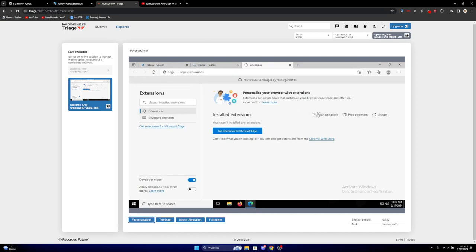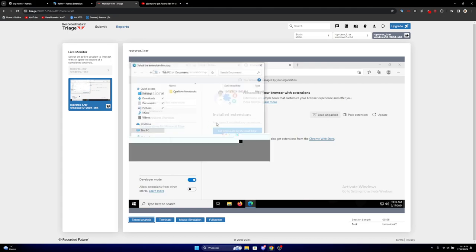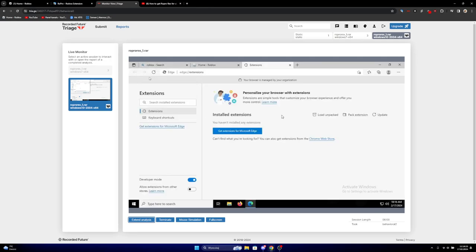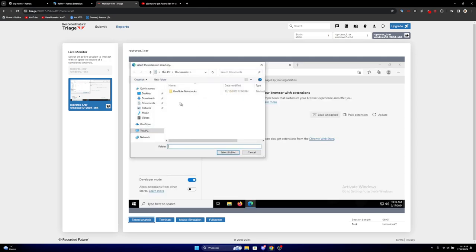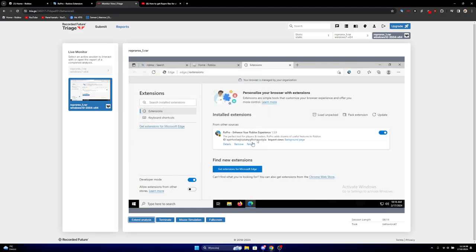The guy says that you need to download a file from his Discord. You need to download a file named RoPro Rex, then extract it and see this file, then select the folder.